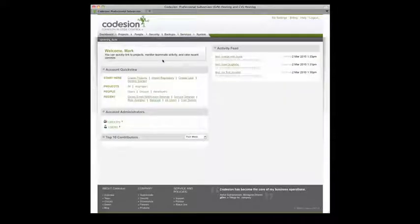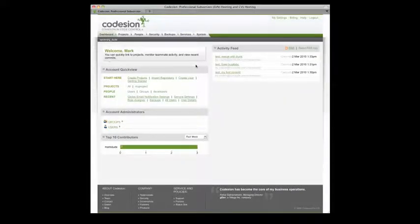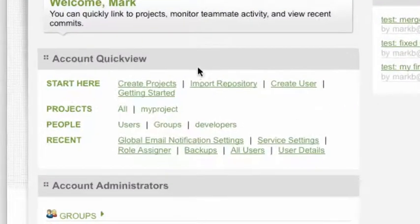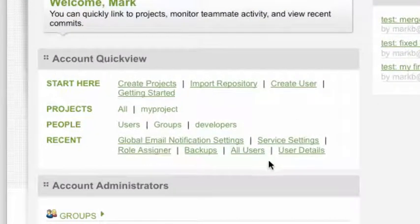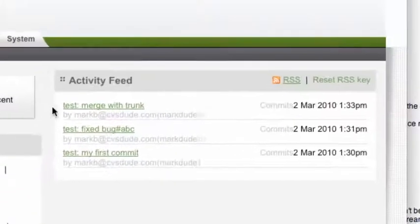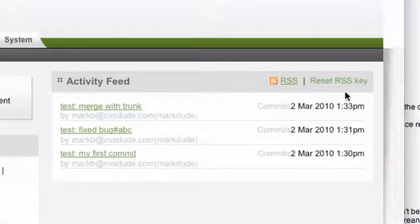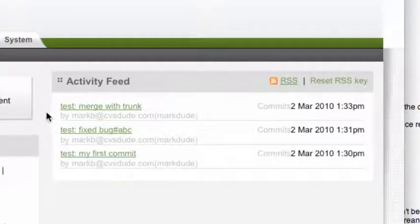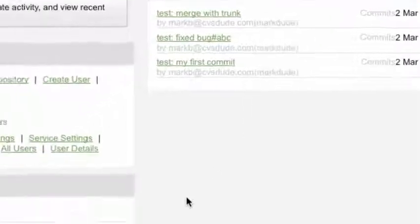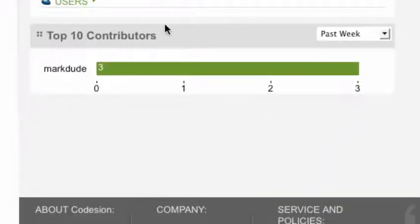The first thing you'll notice after you log into our website is our welcome page, which provides a few handy link-offs into other areas of our site. There's also an activity feed, which shows you the top 10 contributors from your Subversion or CVS repositories, and there's also a breakdown by user.